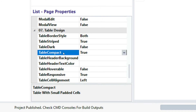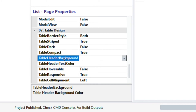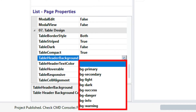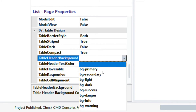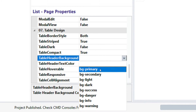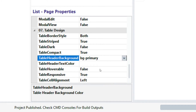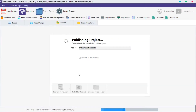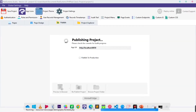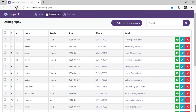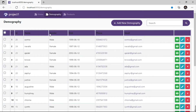The next property is table header background. Click on the table header background field — as we can see, we have several background options. Select any background color of your choice. I'm going to select BG primary. Click publish and then preview in the browser to see how the table header background looks.